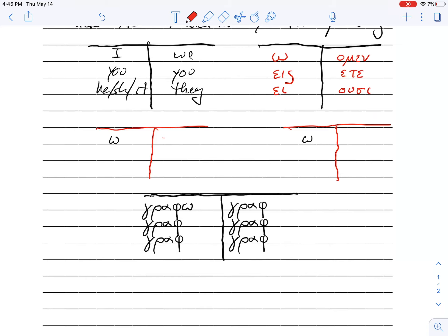Grafo, graface, grafe, grafamen, grafete, grafusi.